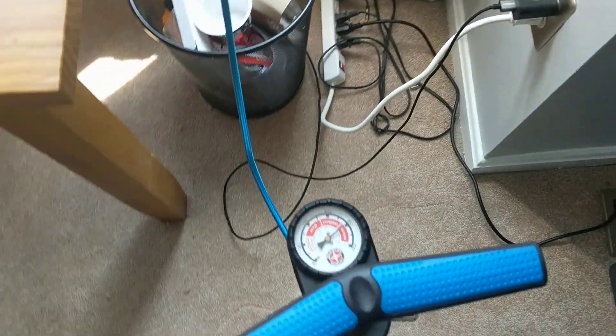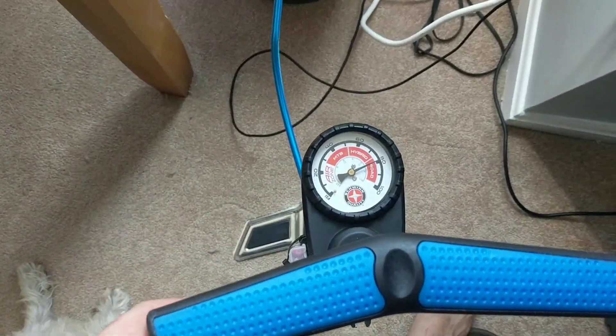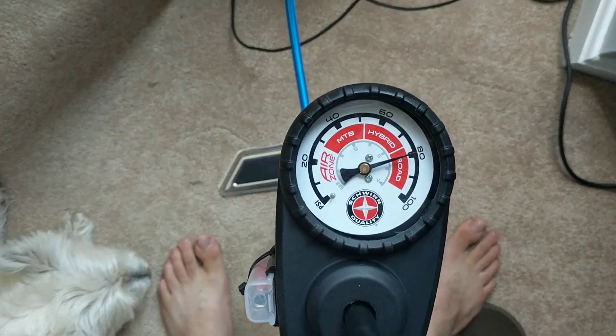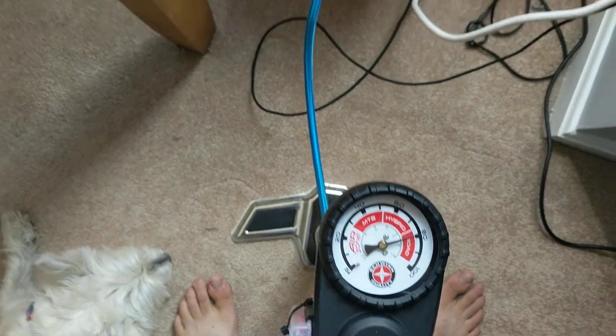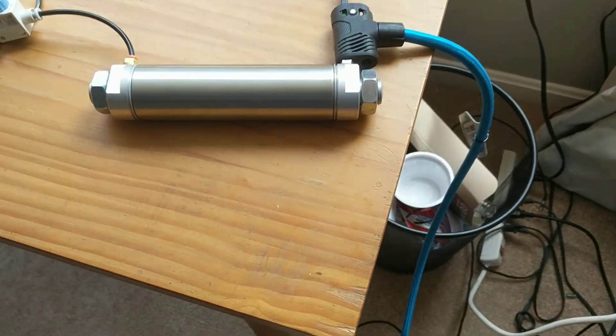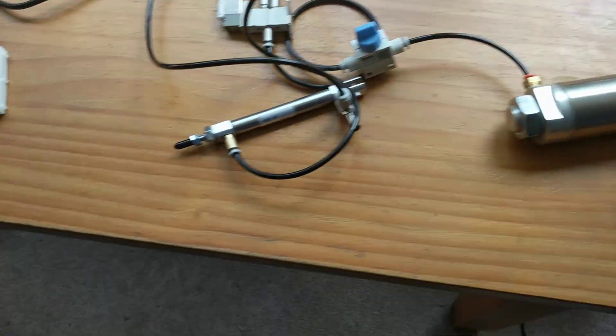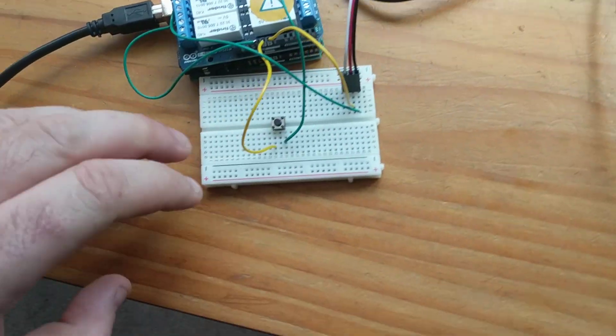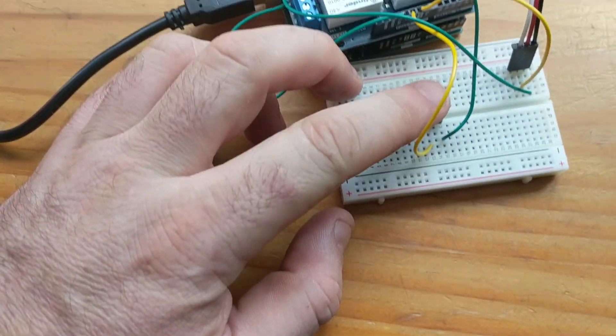You could teach students about pressure. Here you can see the PSI reading. Let's see, does it work?